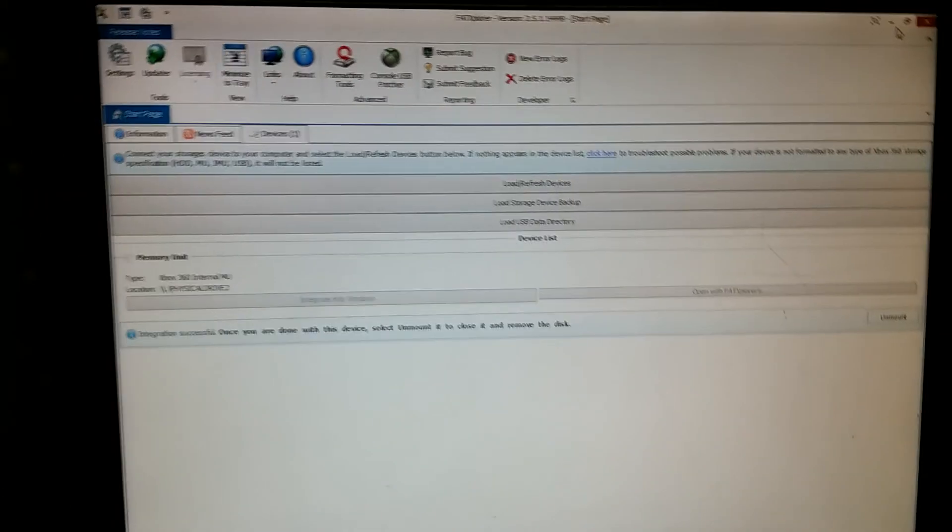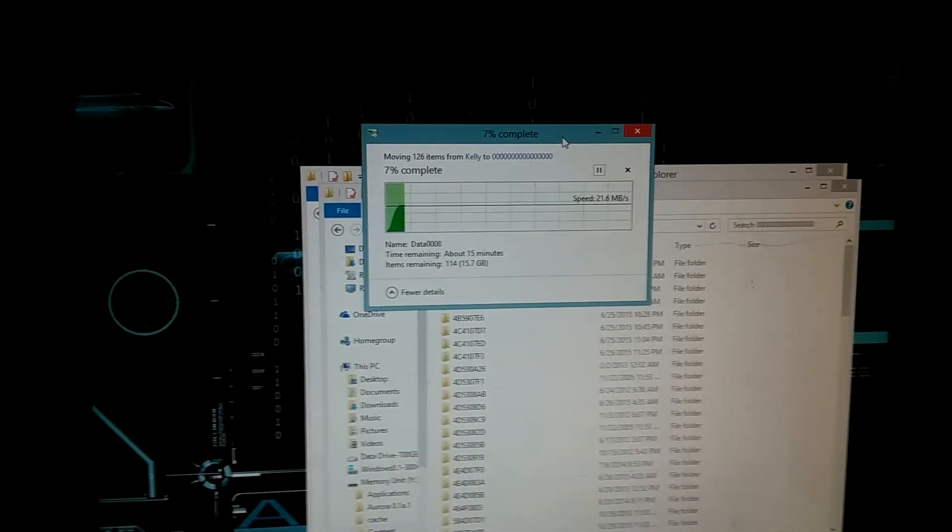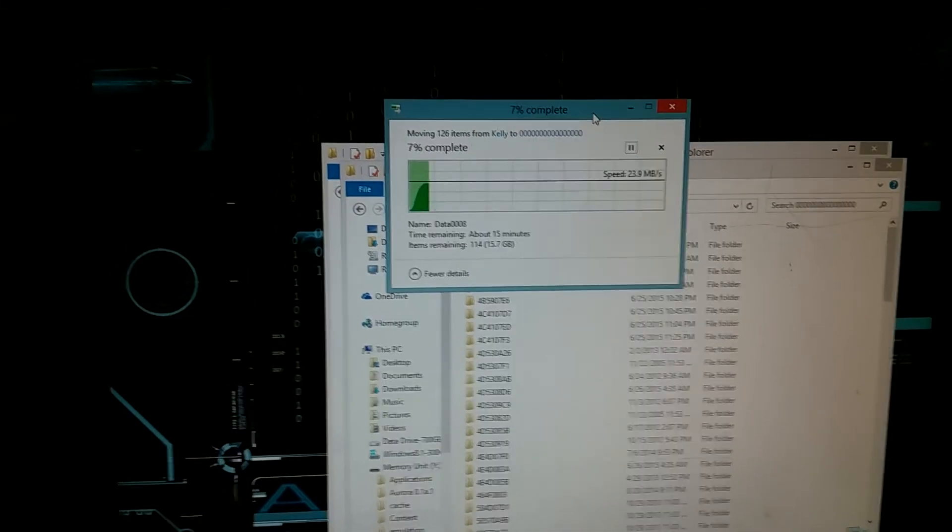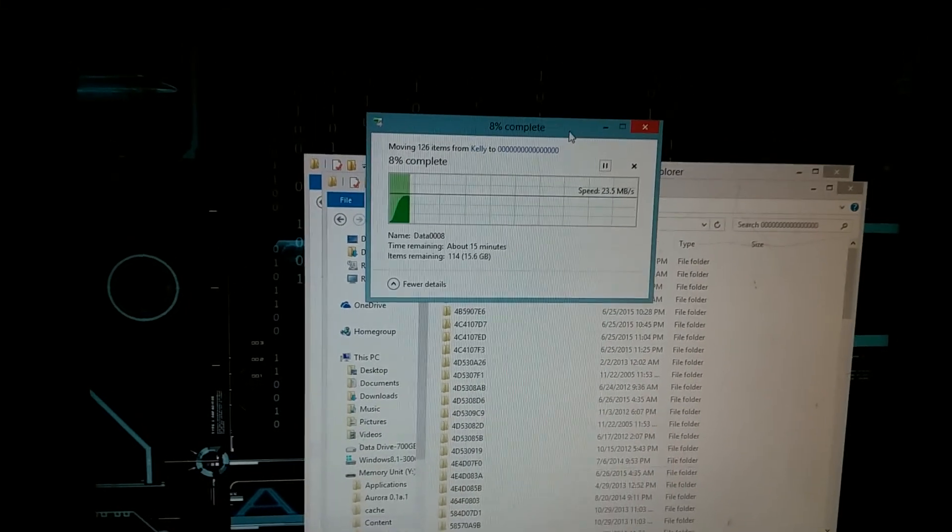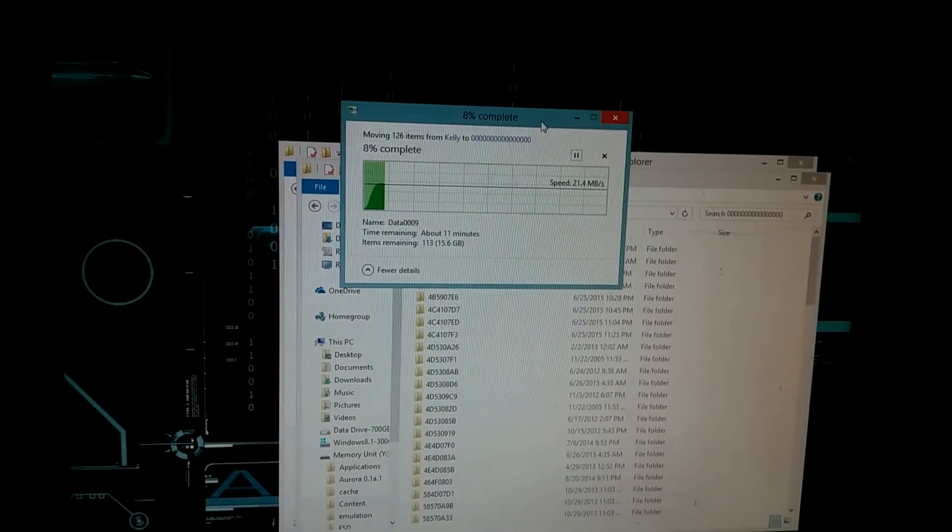That's how you use this application. It's pretty handy. Especially if you're just going to connect a drive straight to your computer in order to move files around. This really works out well. Alright. Thanks for watching.